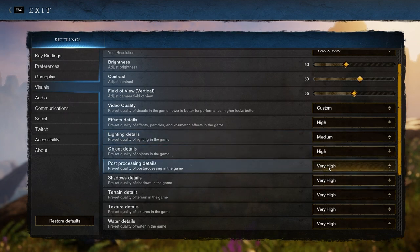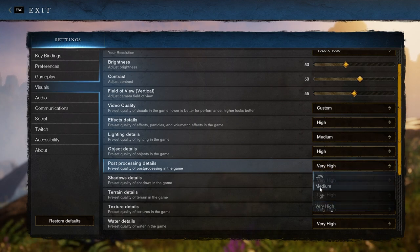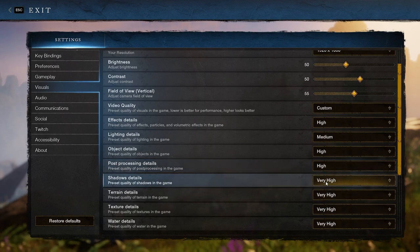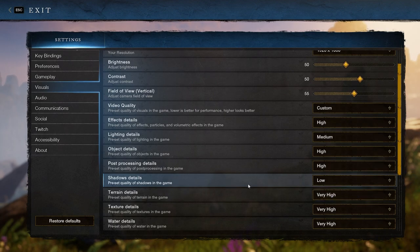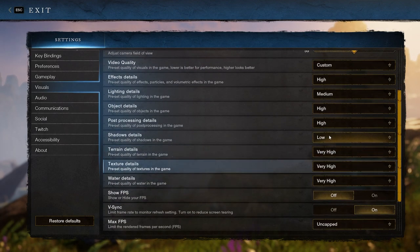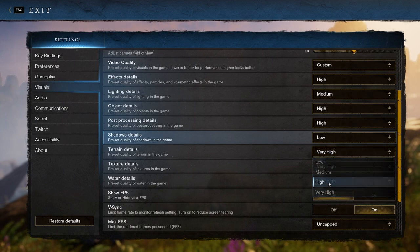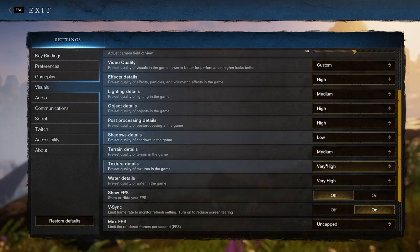Post processing details you will want to set to high, but shadow details are always the biggest hitter and you will want to set these to low as they don't look too bad even at the lowest settings. After that we have terrain details affecting the land around you and you will want to set that to medium.